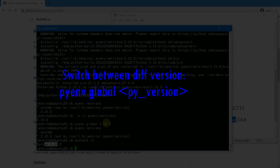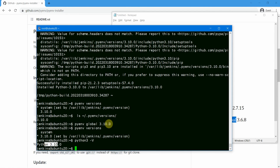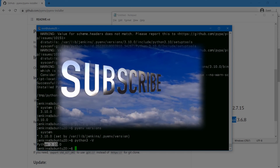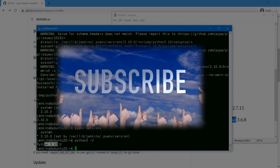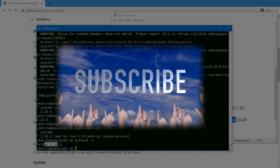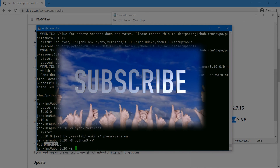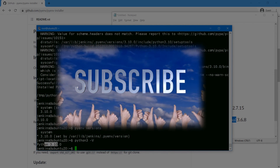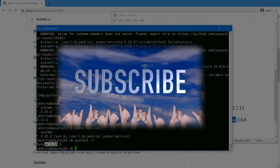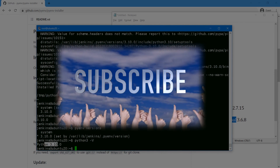That's about the installation of pyenv. You can switch between Python versions using 'pyenv global' and specifying the version. Thank you for watching — I hope this has helped. Please don't forget to hit the like button and subscribe to support the channel. See you in the next video.